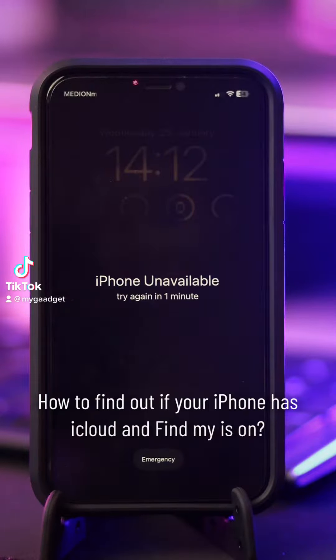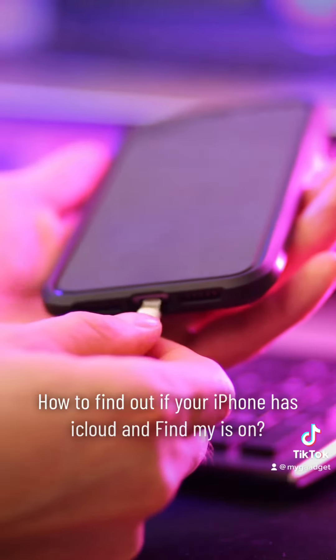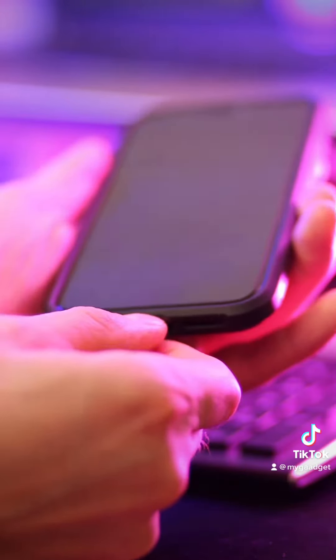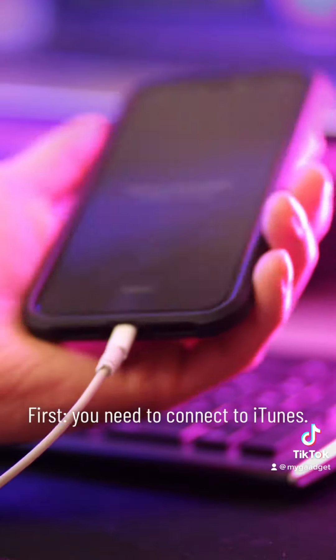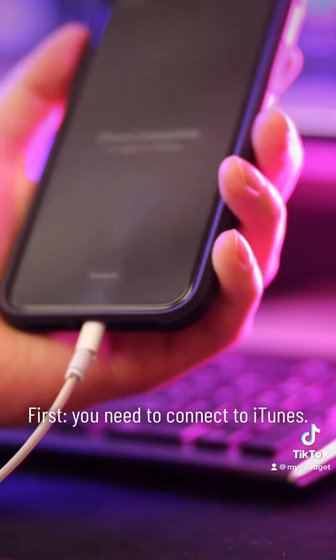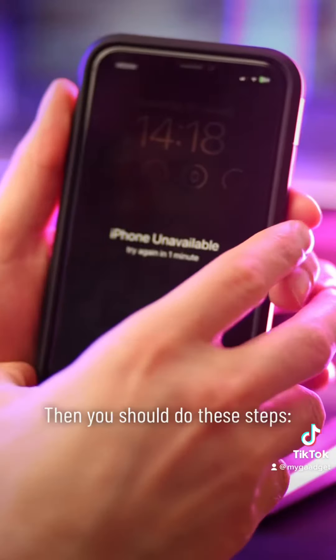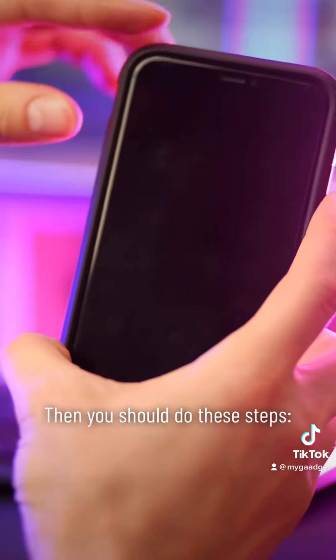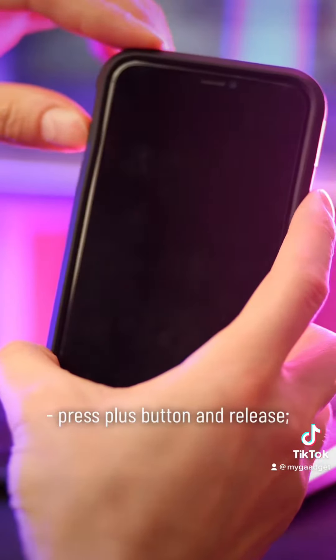How to find out if your iPhone has iCloud and Find My iPhone. First you need to connect to iTunes. Then you should do these steps.